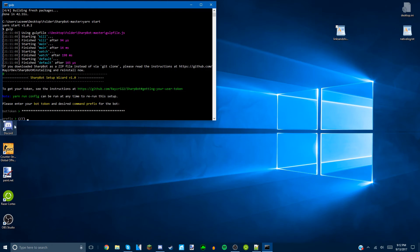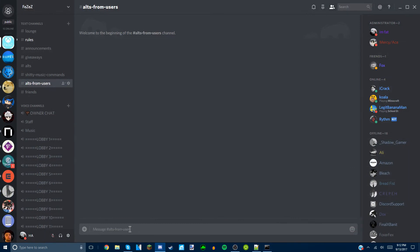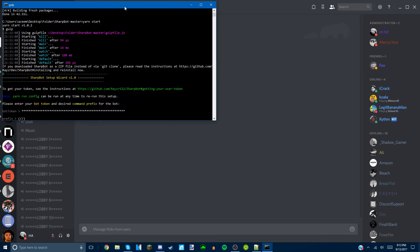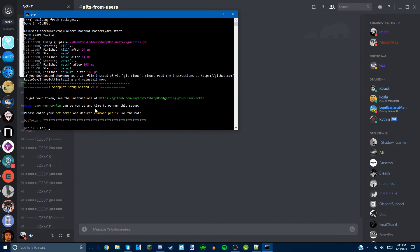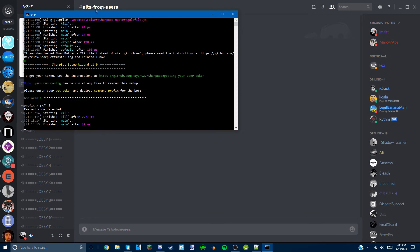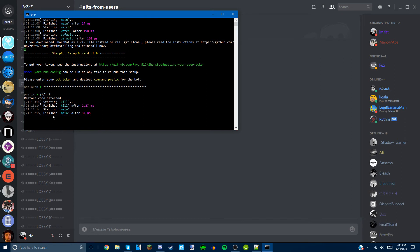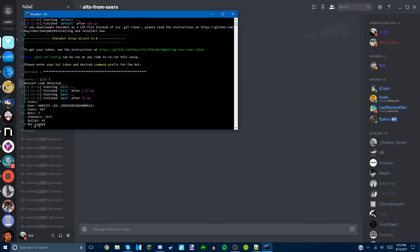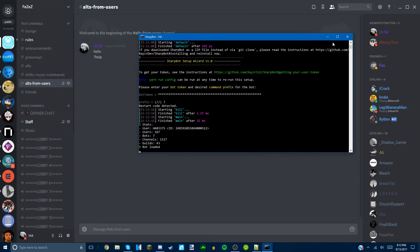After pasting your token, hit enter. The prefix part is like the command trigger — for example if you want to type a command like question-mark help, the question mark is the prefix. I like to set mine as a question mark but you can use any character you want. Click enter and it'll run. Once it says 'bot loaded' you are officially done.